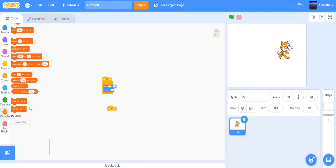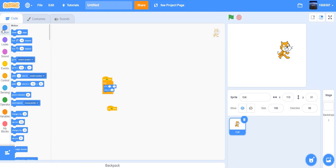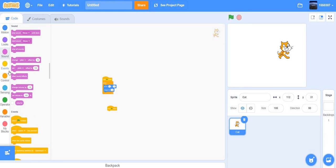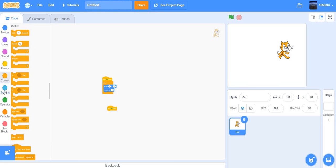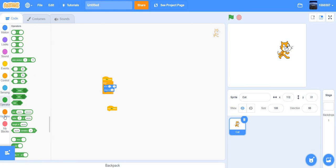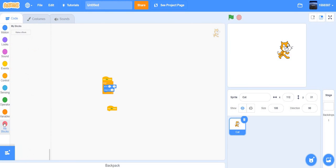There are many block categories. The order is: Motion, Looks, Sound, Events, Control, Sensing, Operators, Variables, and My Blocks.